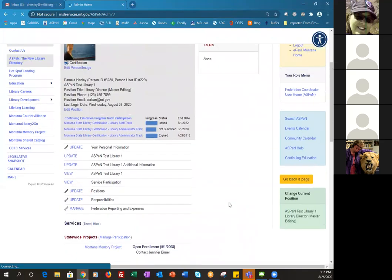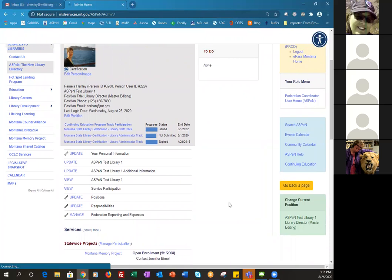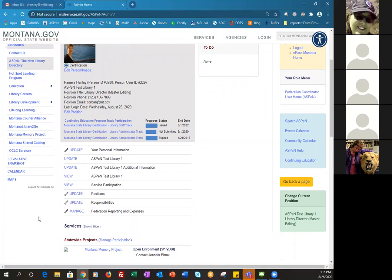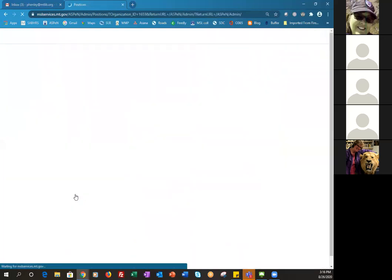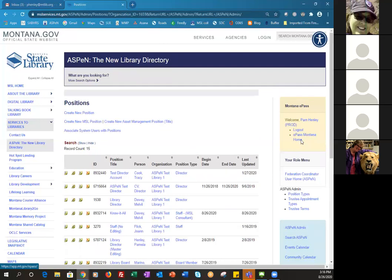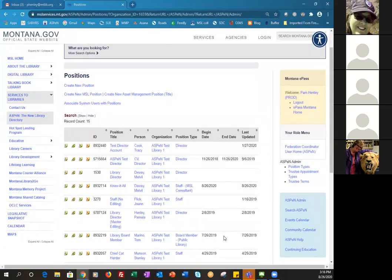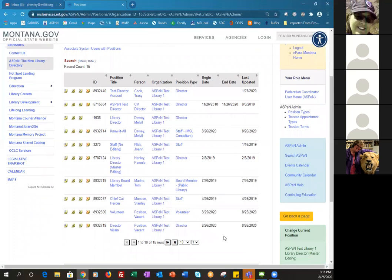One temptation when someone leaves is to remove that position entirely. But if you do, you have to go through the whole process of creating it again when you hire someone new. For example, if your assistant director leaves, instead of removing the position, just mark it vacant. Then when someone new comes in you just fill them into it rather than having to recreate the position from scratch.